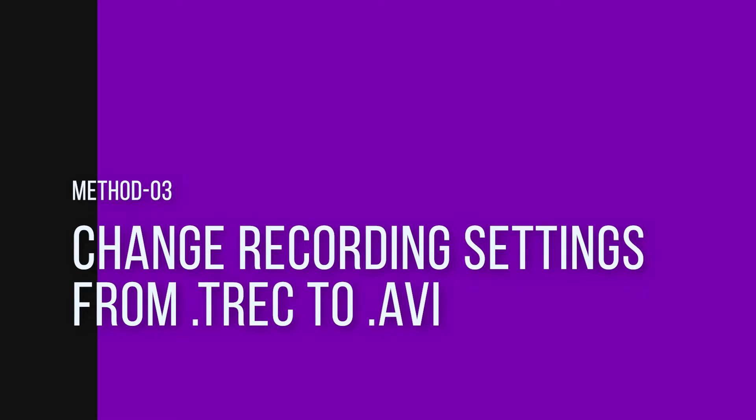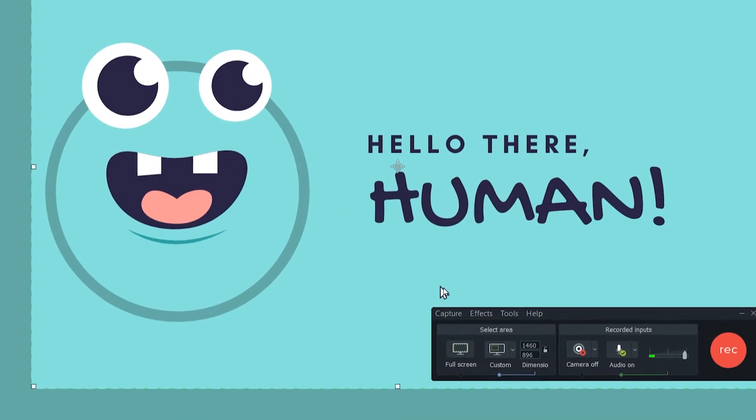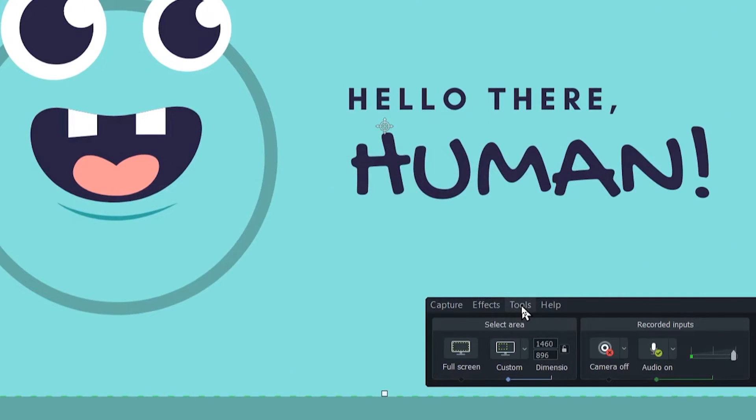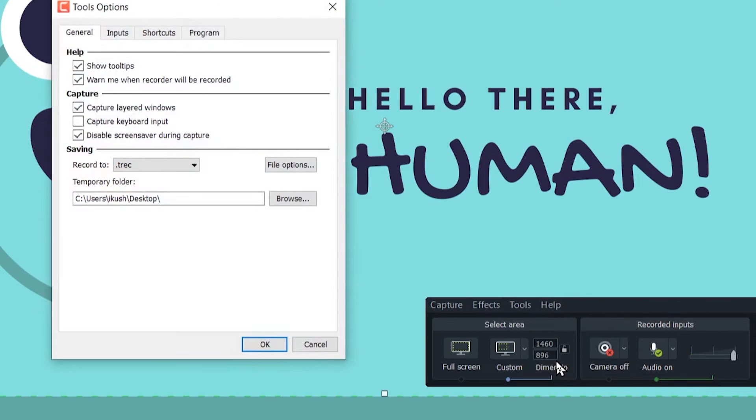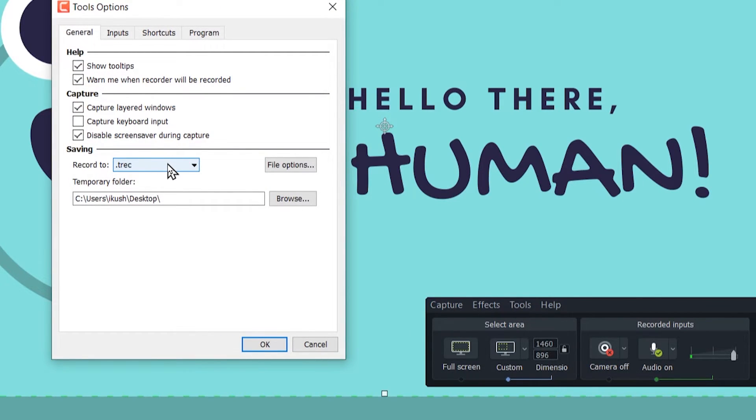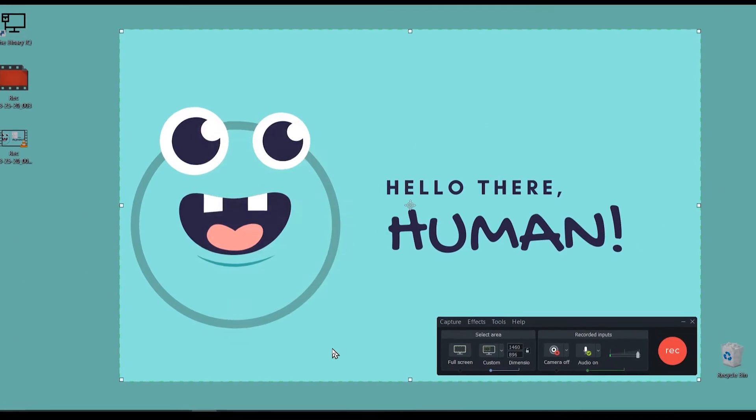So let this file be, I'll create a new record. But while recording, I'll go to my tools, go to my options and instead of recording it in the format .trec, I'll directly utilize the .avi format. I'll click on OK.